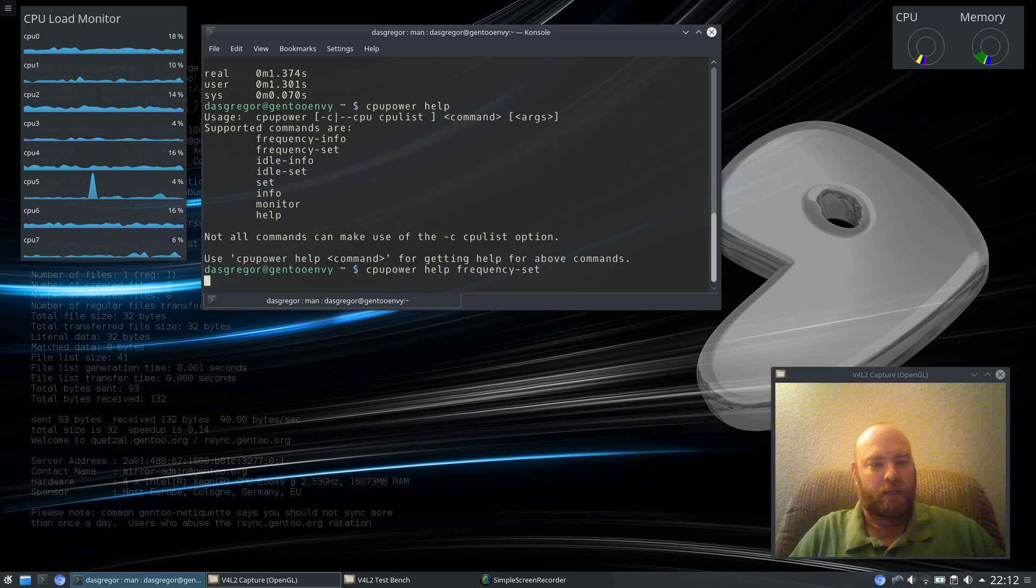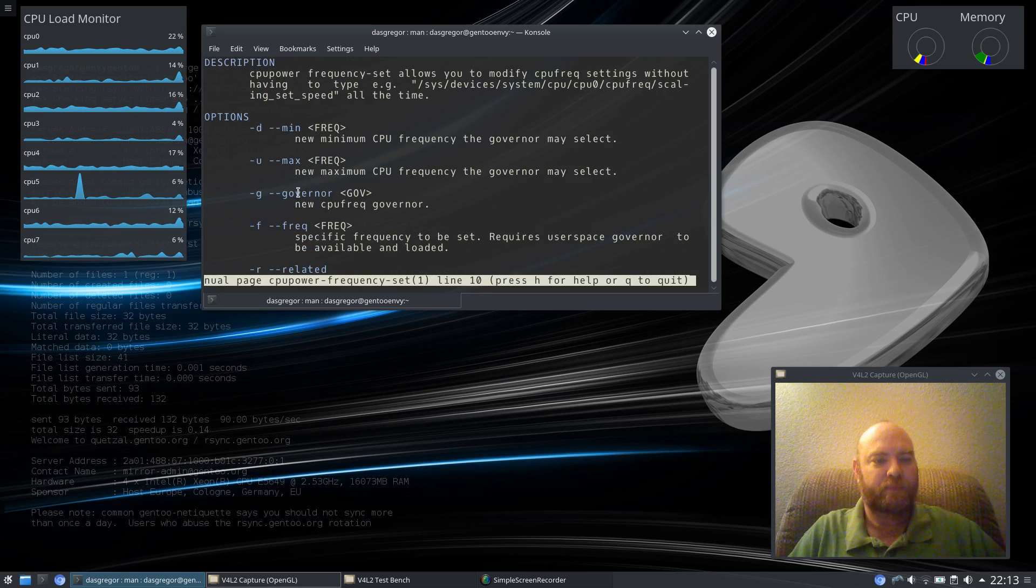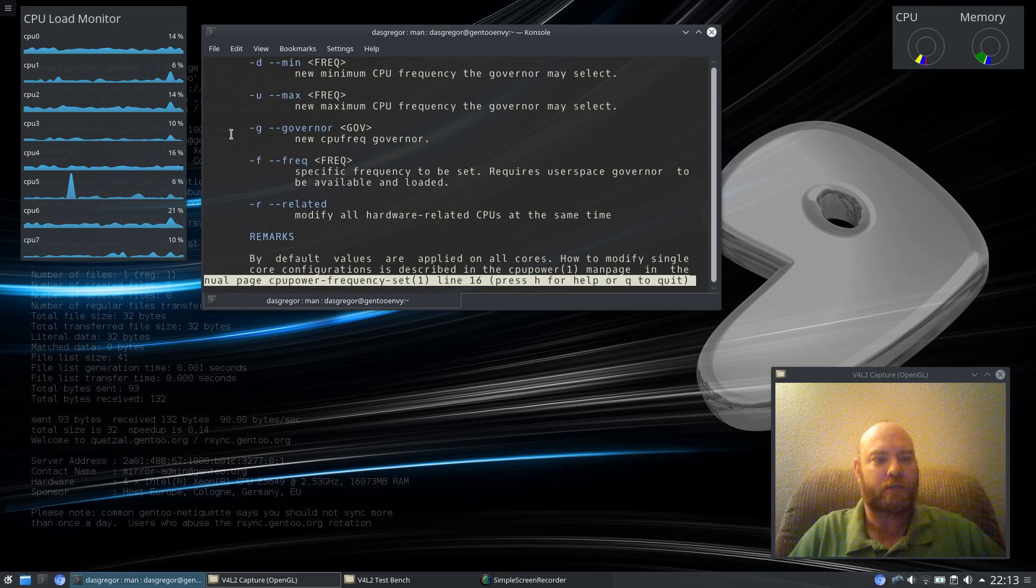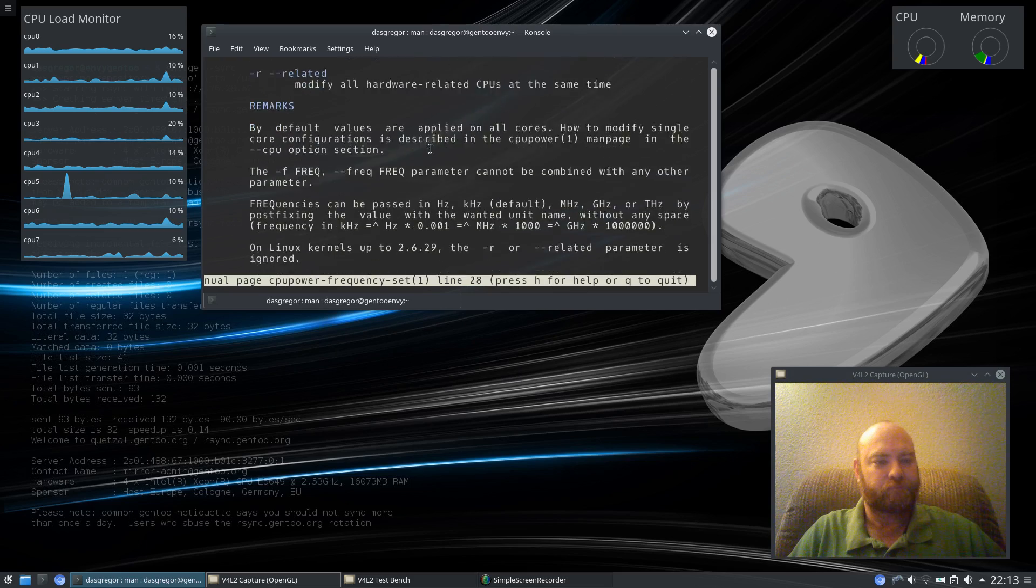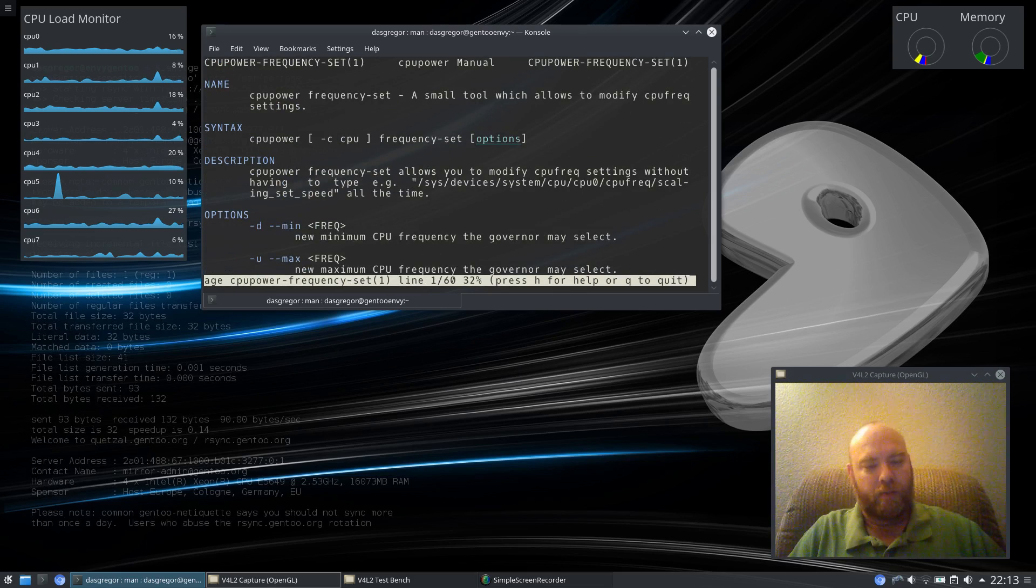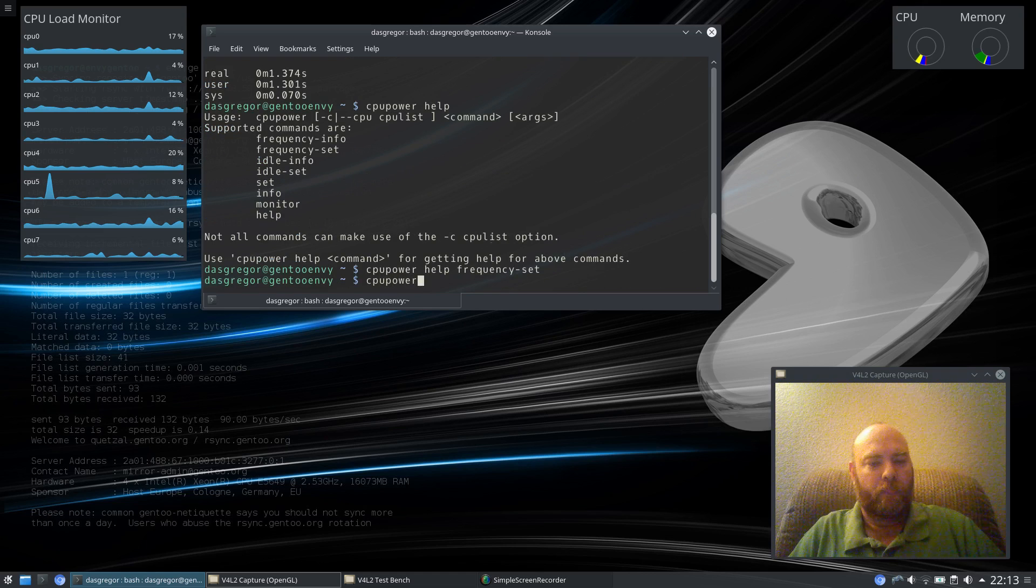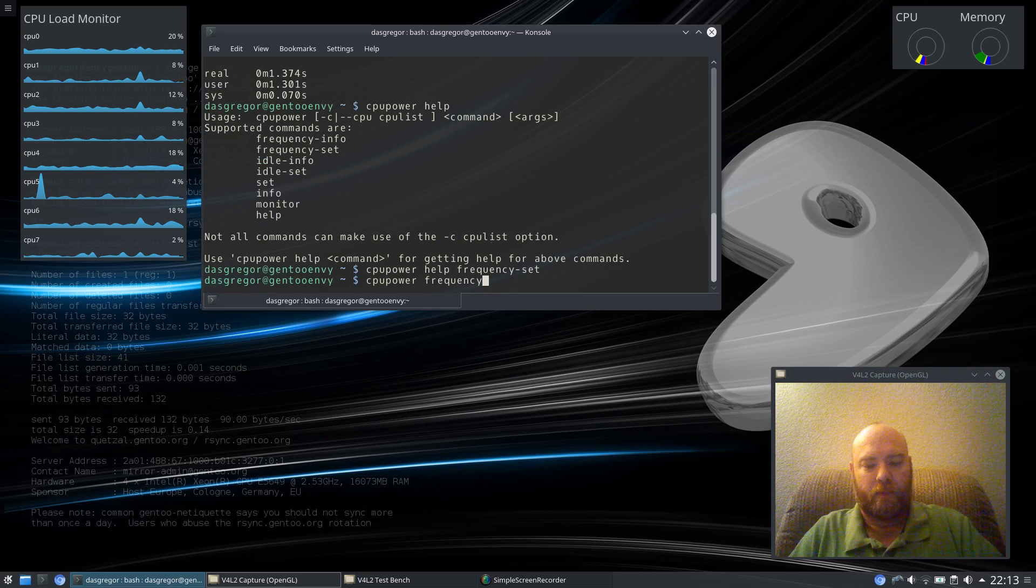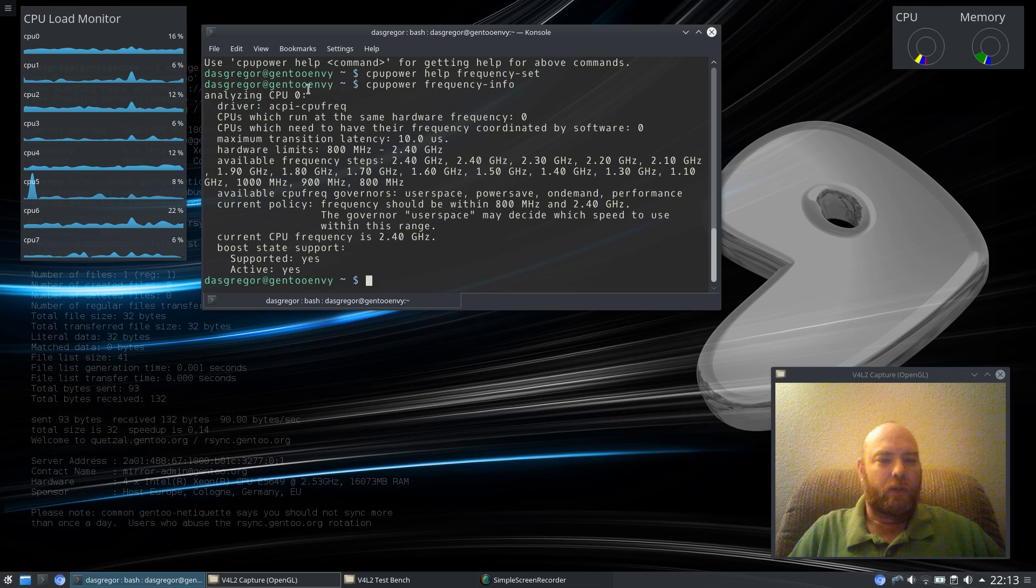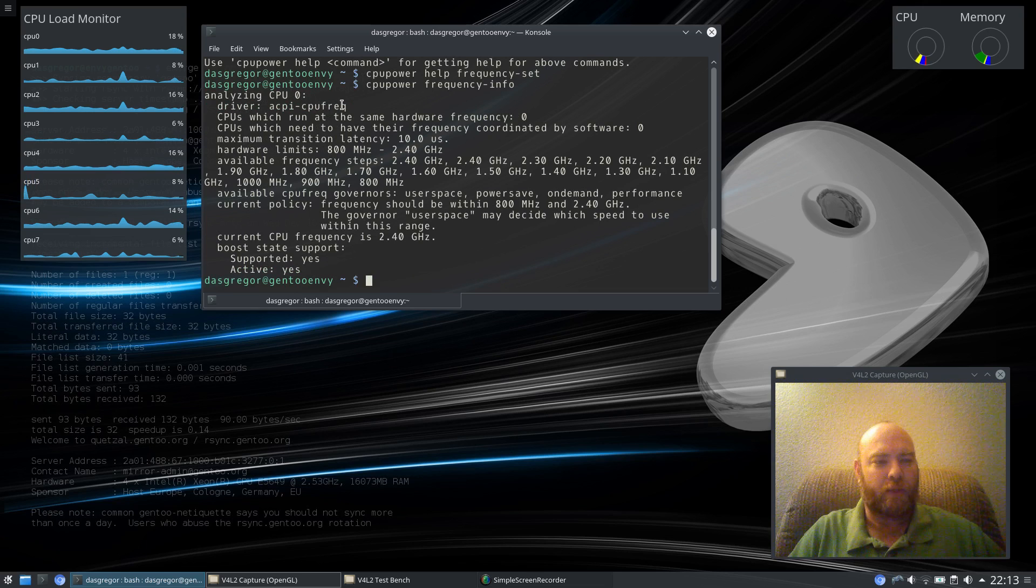And I believe that if you use help with CPU Power Help Frequency Set, it will tell you the different min, maximums, the governors, setting on the frequency with dash G and dash S. These are the two most important ones right here. And of course, there's a lot more information here.